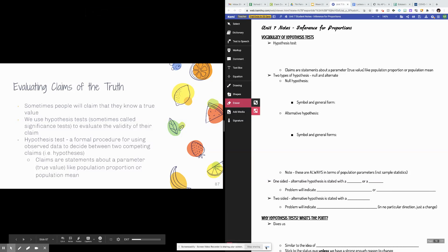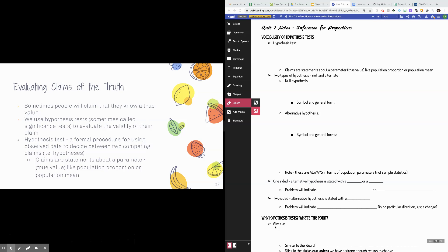Hello everybody! This is your first video for Unit 7, Section 2, all about hypothesis tests. This video is going to cover the basics of hypothesis tests and how to write hypotheses. This video is going to be a little bit longer than some of the others in this section, but the others will be more bite-sized and talk about slightly smaller topics. This is an overview, so let's go ahead and jump right into it.